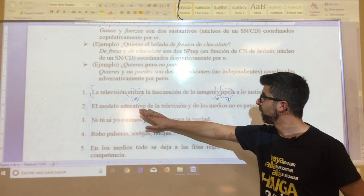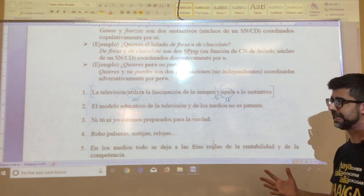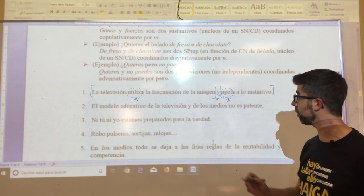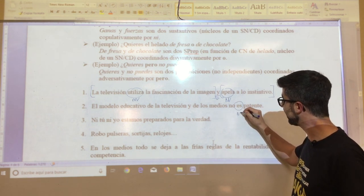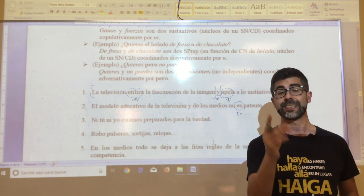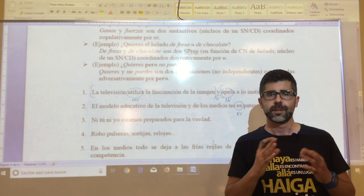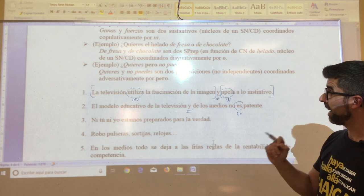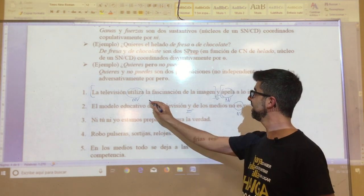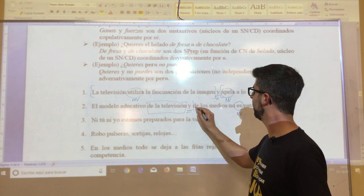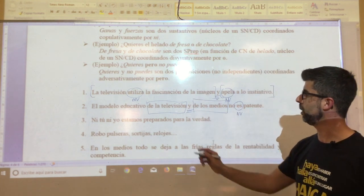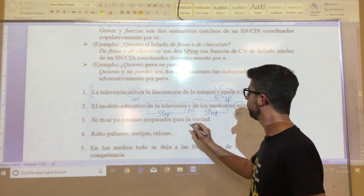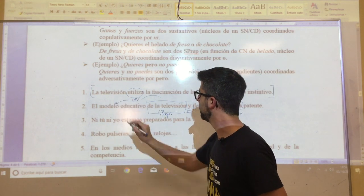In oration number two: 'el modelo educativo de la televisión y de los medios no es patente.' You will have observed that here we cannot speak of a compound oration because there is only one verb. And if there is only one verb, it can only be a simple oration. Here 'y' unites two prepositional syntagmas: 'de la televisión' and 'de los medios', both functioning as complements of the noun 'modelo'.